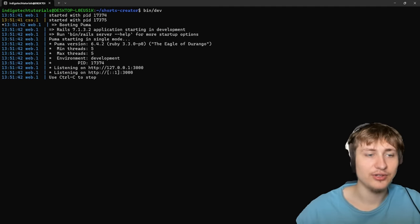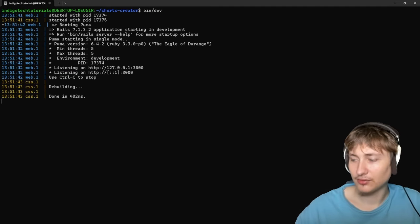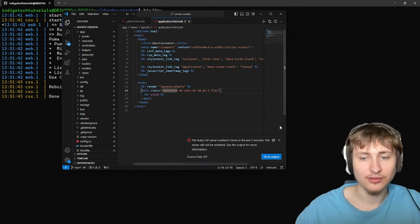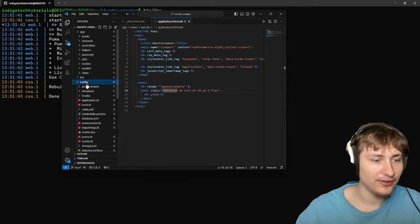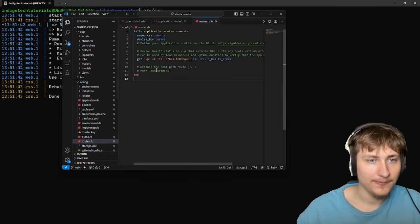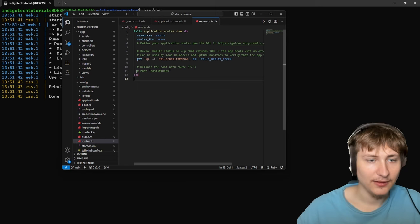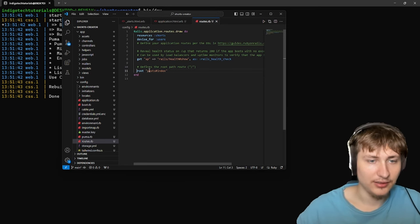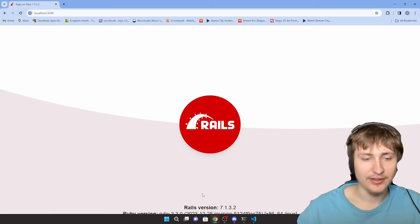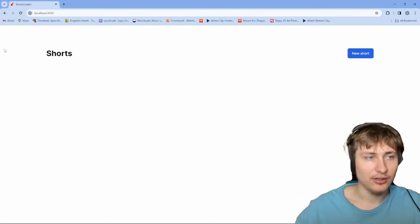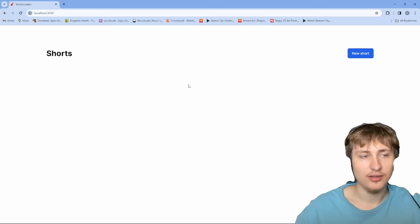We can start the server, although we still need to set the root. So to do that we're going to go back into the code, go to the config folder and routes.rb. Inside here we just need to set the root to something, so I'm going to delete the comment and change it from post#index to shorts#index. Then when we reload in the browser, you'll see that we are on the shorts page.